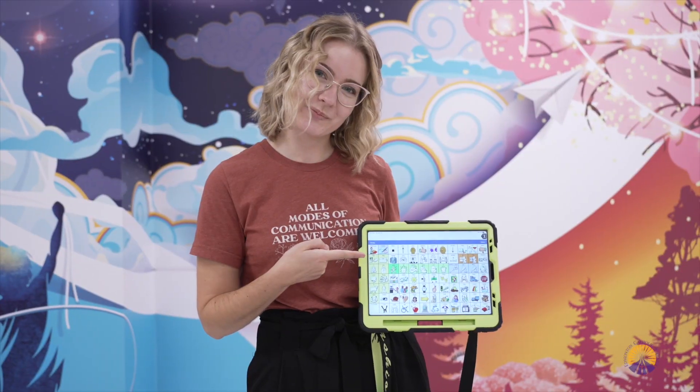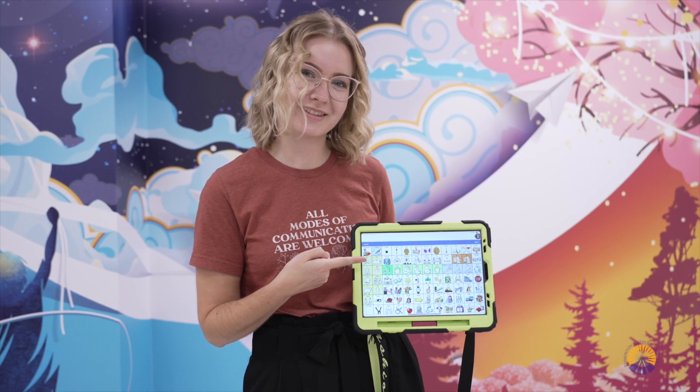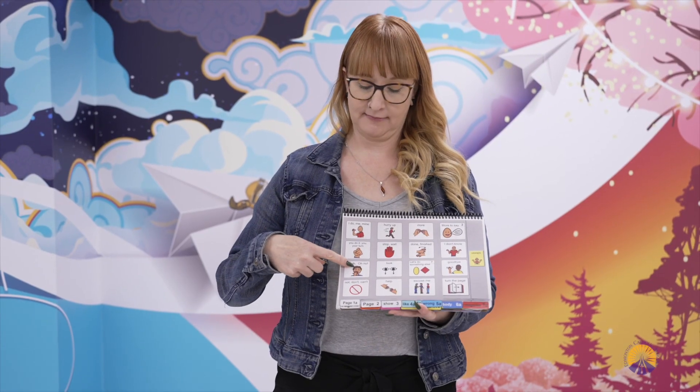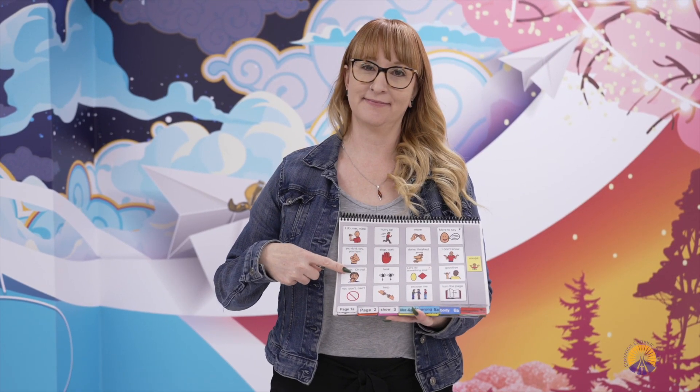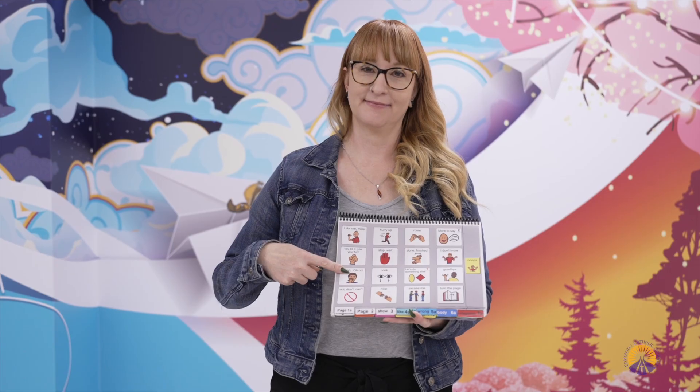Some people need electronic or non-electronic systems to communicate. We call these AAC devices. So what can you do next time you see someone using an AAC device?